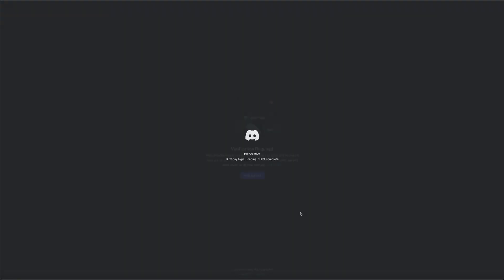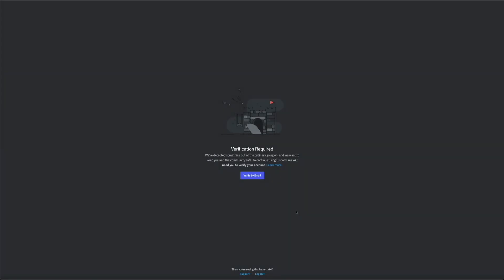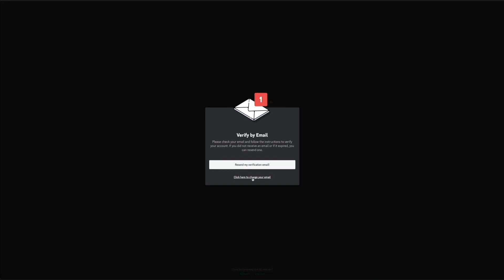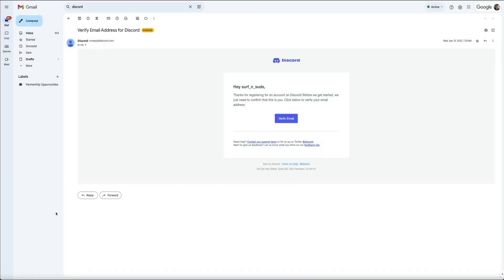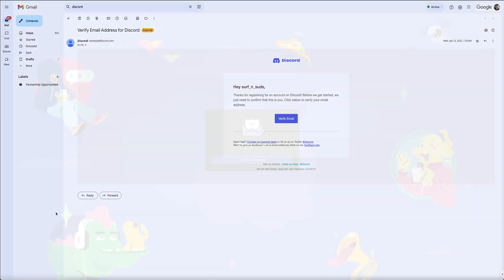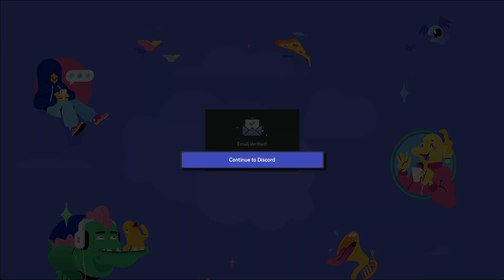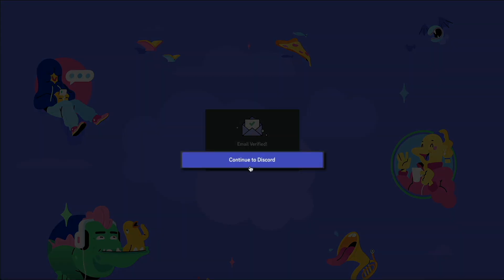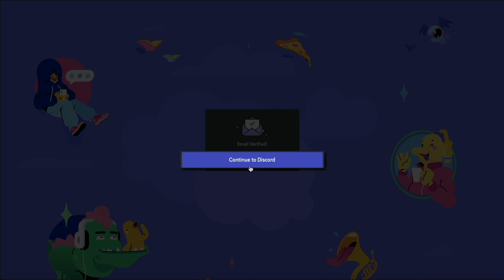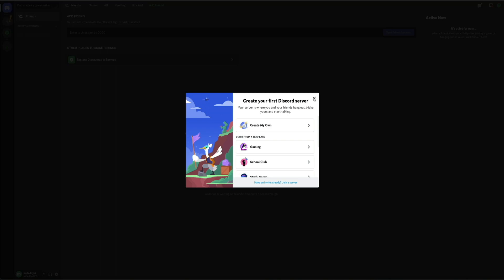Next, you'll need to verify your email address. Click the verify by email button, and Discord will send a verification email to the email address you provided during sign up. Head over to that inbox and look for a verification email from Discord. It'll look something like this. Click the verify email button, and you should see a successful notification letting you know that your email has been verified. Then click the continue to Discord button, and this will take you to your Discord web client where you can create and join Discord servers. You can go ahead and close this pop-up.